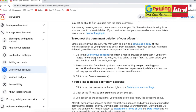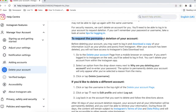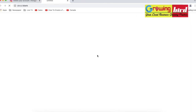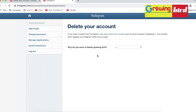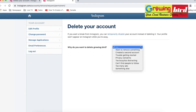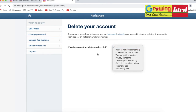Click on 'Request to permanently delete your Instagram account.' This will open a new tab where there are some questions about why you want to delete the account.